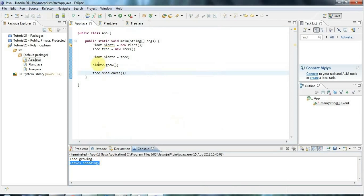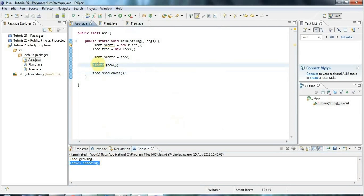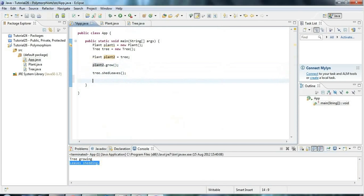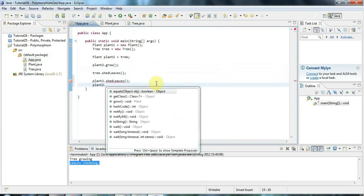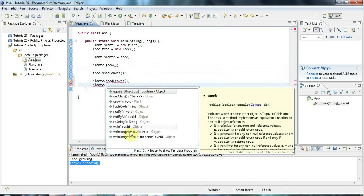But now we know that plant2 is also a tree. But if I look at plant2, and I try to do shedLeaves, I'm going to get an error. And the autocomplete would have told me that as well, because there's no shedLeaves in this list.